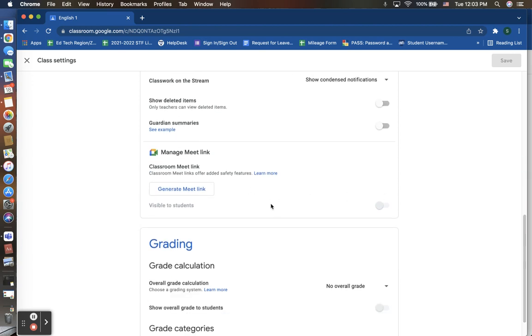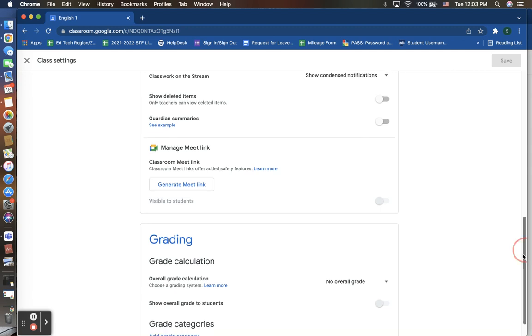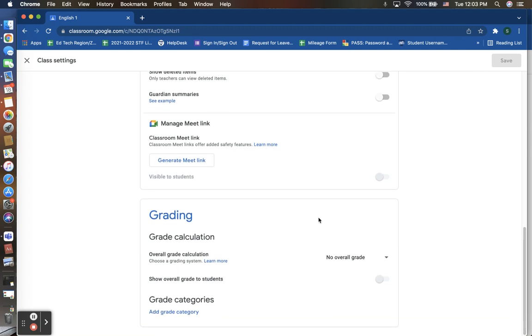Here you are able to create your Google Meets link where you can create that virtual setting to meet with your students, and you are able to create more than one at a time.